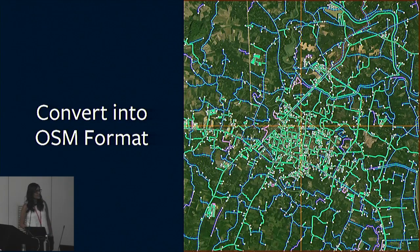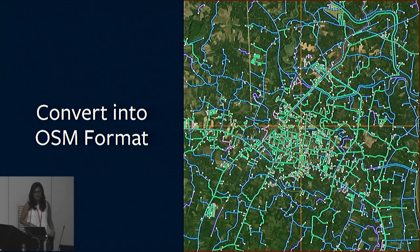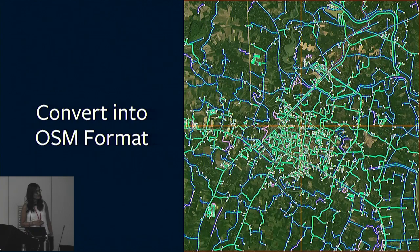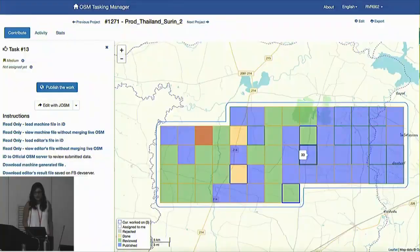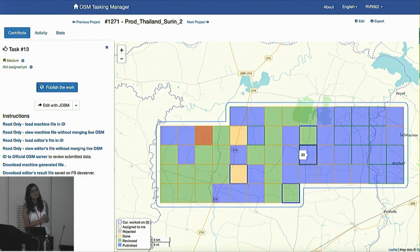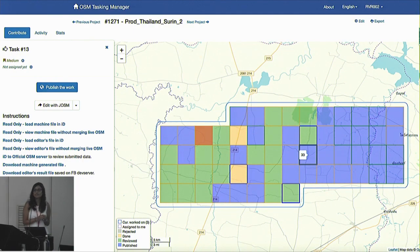This is what it looks like when it gets into the iD editor. This is actually four different tasks that would be put together, and you can see we have some color coordination and styling that we do there to help our editors figure out exactly what they're mapping and what they need to focus on.